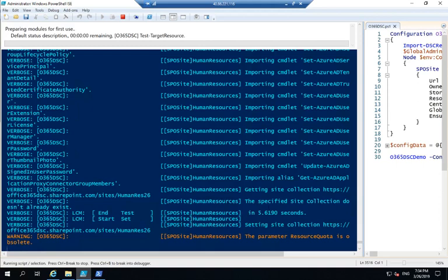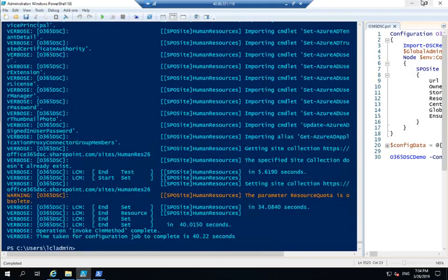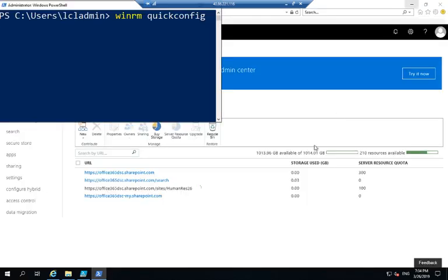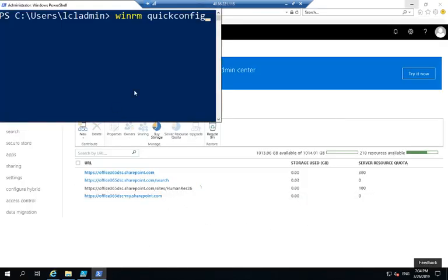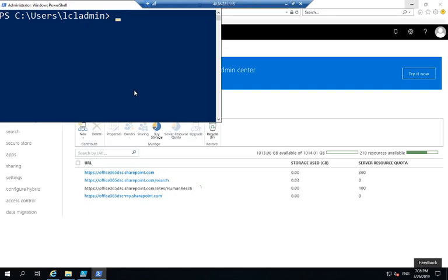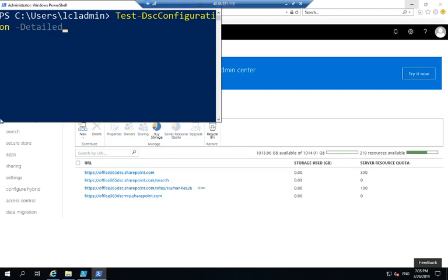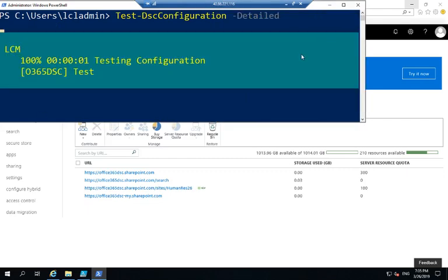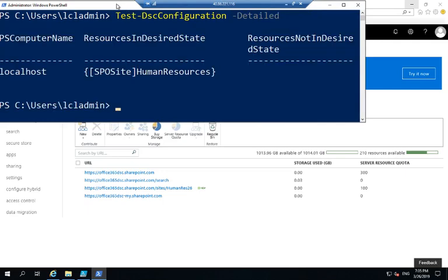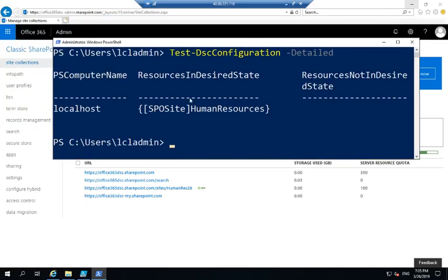Once that is done, what I'm going to do is go in and modify the resource quota for that site. And we're going to be running a report from Office 365 DSC to see if my tenant is still in that desired state. What I'm going to be doing is actually go and call the test DSC configuration switch with the detailed switch on it. This is going to analyze my Office 365 tenant and tell me if my tenant is actually in the desired state.